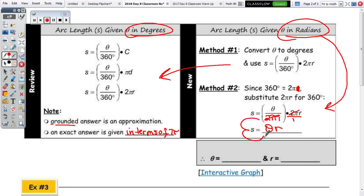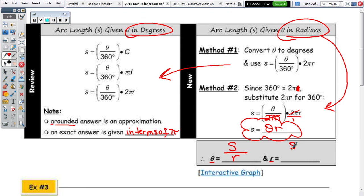After canceling 2π, you get theta over 1 times radius over 1, which is theta times the radius. This used to be an Algebra 2 topic — you probably won't see radians again until Calculus. Use the saying 'SOAR' to remember: S equals theta·r. The angle in radians is equivalent to the ratio of arc length to radius, and the radius is equivalent to arc length divided by the angle.